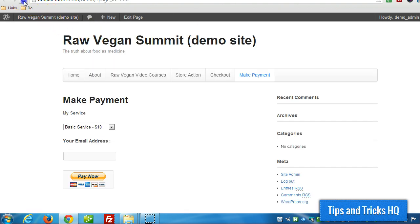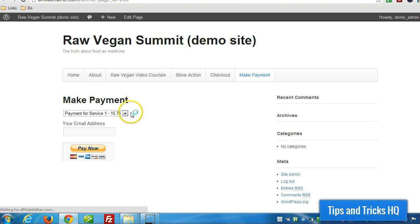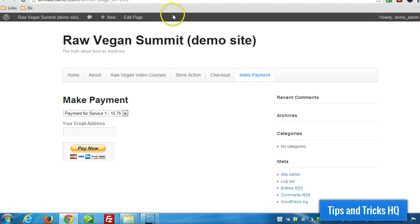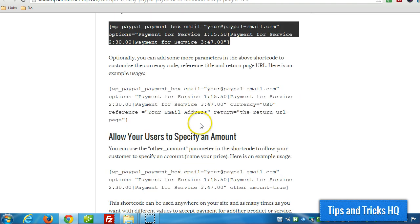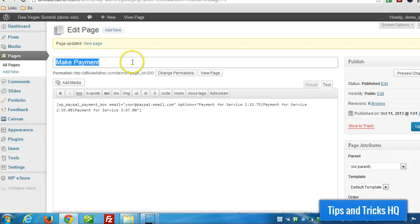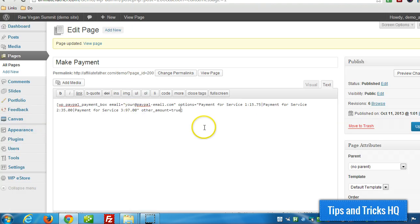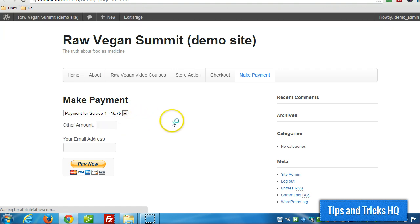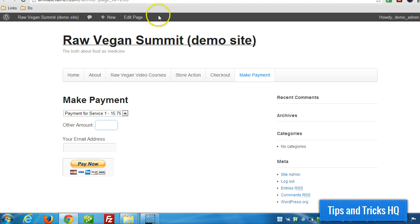We'll refresh this page. And there we go, we see the different options and it's asking for the email address. Now, if I want to provide the option so the user can specify how much they want to pay, we just have to add this. Now when we refresh the page, we see a text box where the user can type in an amount that they can pay. Alright, that's really all there is to it. Thanks for watching, have a great day.